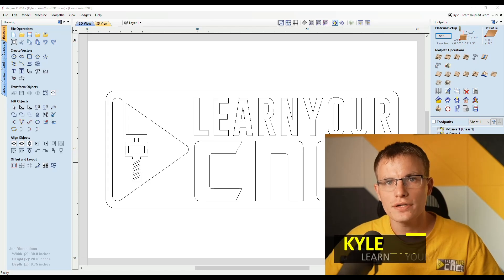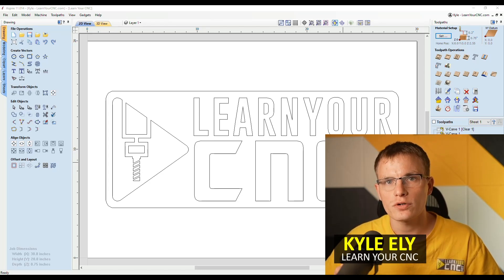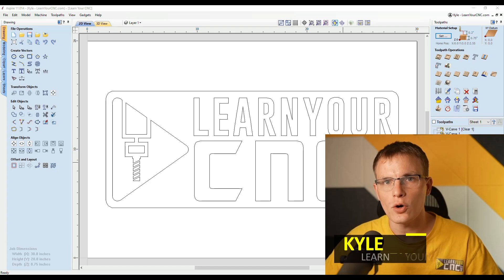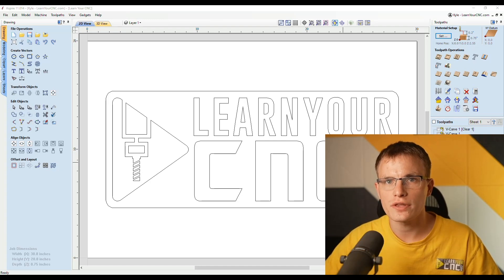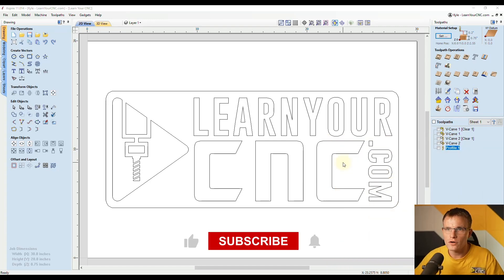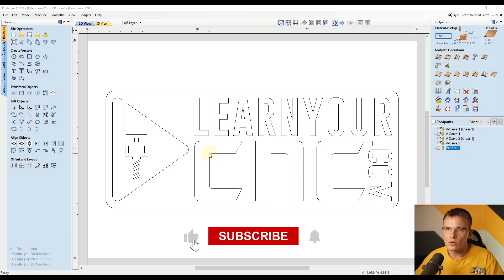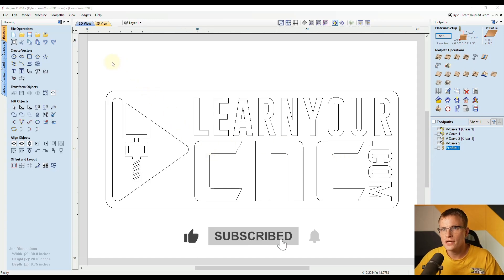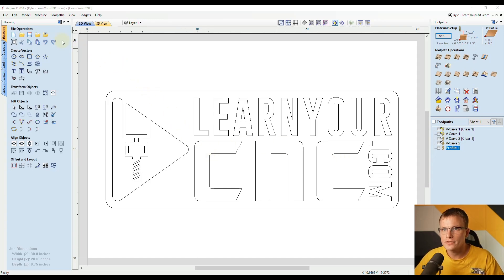Hello everyone. In this lesson, we're going to be looking at tips for saving and opening files within Vectric software. We're going to look at three different methods for using files inside of Vectric software.